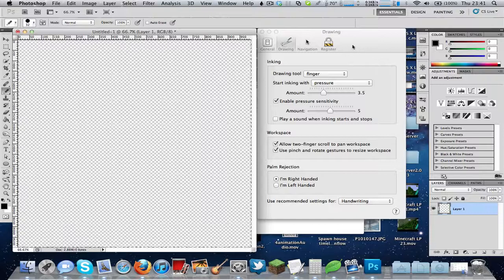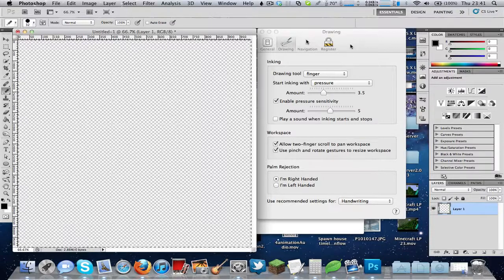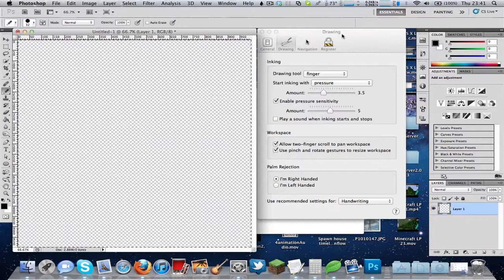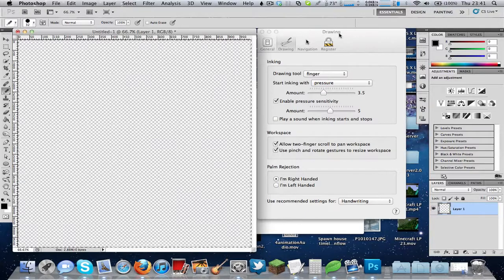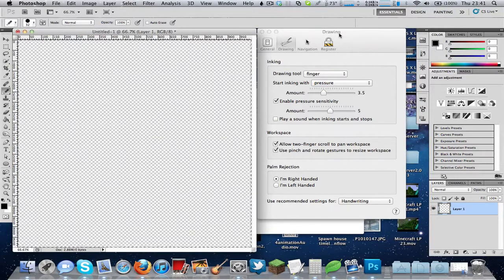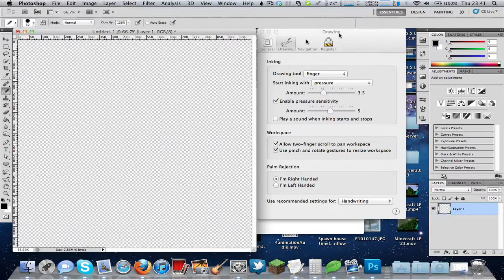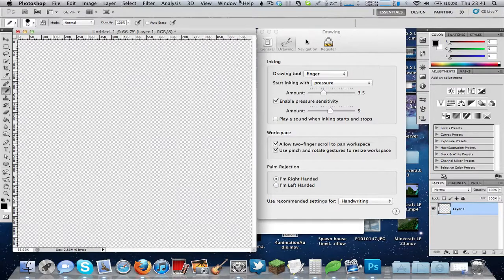This is Magnus4848 here, and today in this video I'm just going to be making a preview and sort of review and tutorial all mixed together of an application called Inklet.